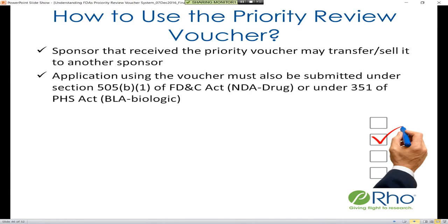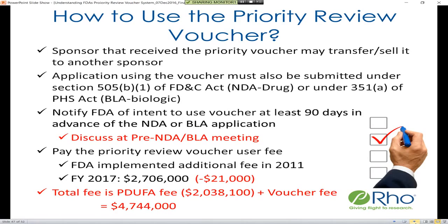You must notify FDA of the intent to use the voucher at least 90 days in advance of the NDA or BLA application. It is generally a good idea to discuss that you may use the voucher with FDA at your pre-NDA or BLA meeting if the timing is appropriate. You must also pay the priority review voucher user fee, implemented by FDA in 2011 to help recoup some of the cost to FDA of squeezing the review into a tighter timeframe.